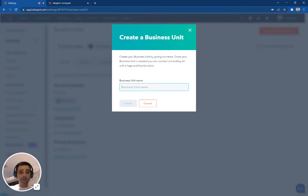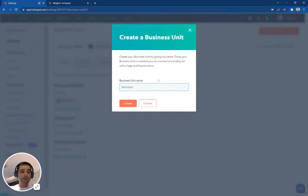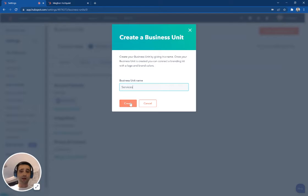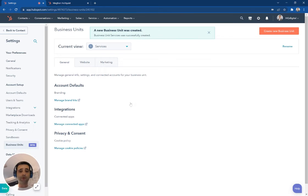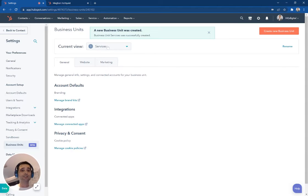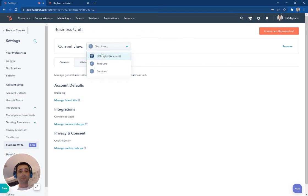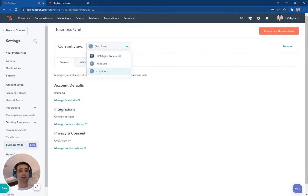I'm just going to name this services because I already have one for products in here. But if you had two different sides of your business, let's say services and products is our example. When I create this, you're going to see now I have a new view. So I've got my main account and I've got two different brand units for products and services.